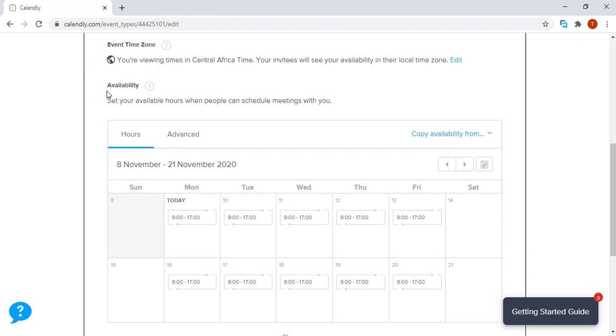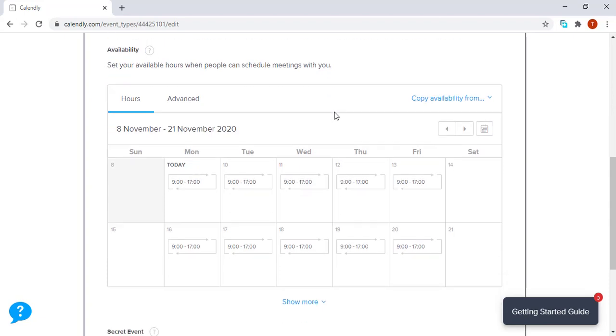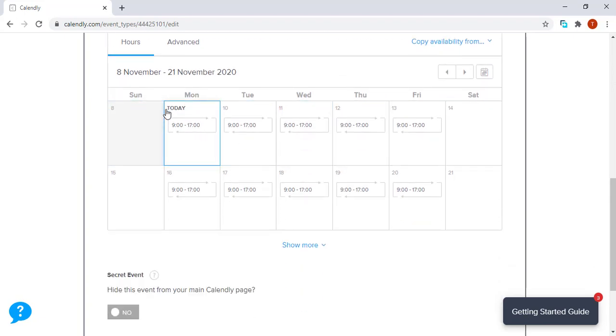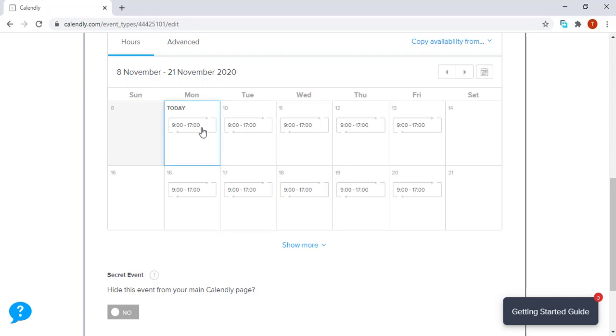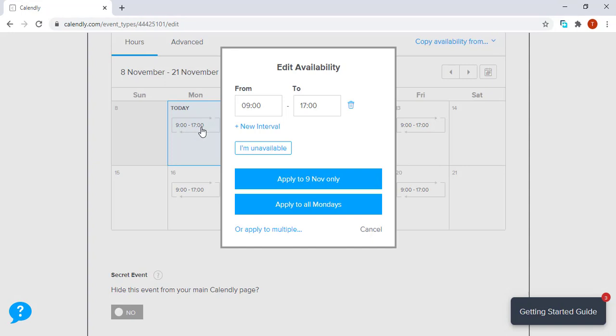Now, on setting our availability, that is very important because this is when you schedule the hours when people can schedule a meeting with you. This shows us a piece of your calendar.